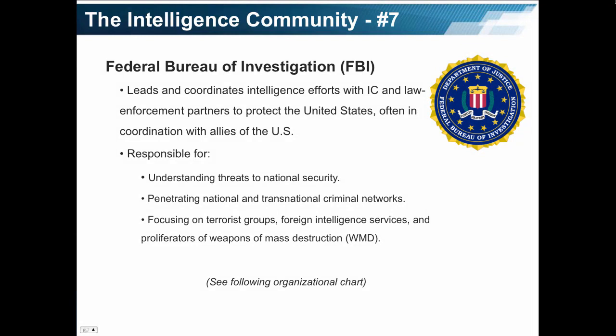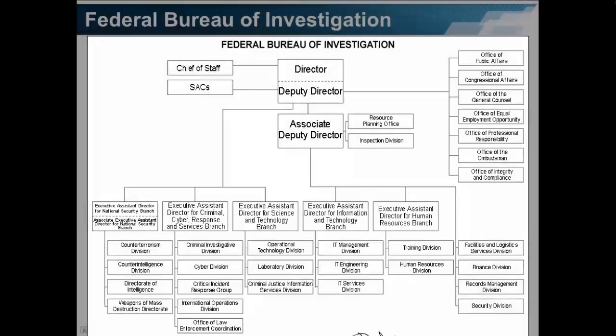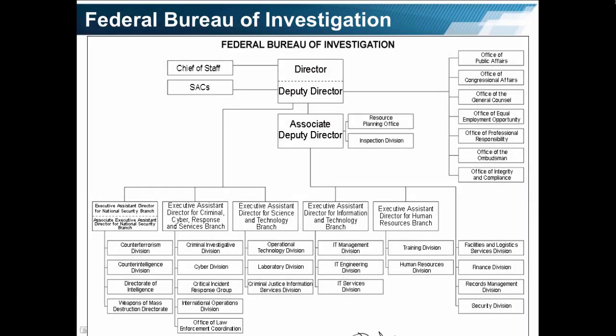The Federal Bureau of Investigation leads and coordinates intelligence efforts with the intelligence community and law enforcement partners to protect the United States, often in coordination with U.S. allies. The FBI is responsible for understanding threats to national security, penetrating national and transnational criminal networks, focusing on terrorist groups, foreign intelligence services, and proliferators of weapons of mass destruction.